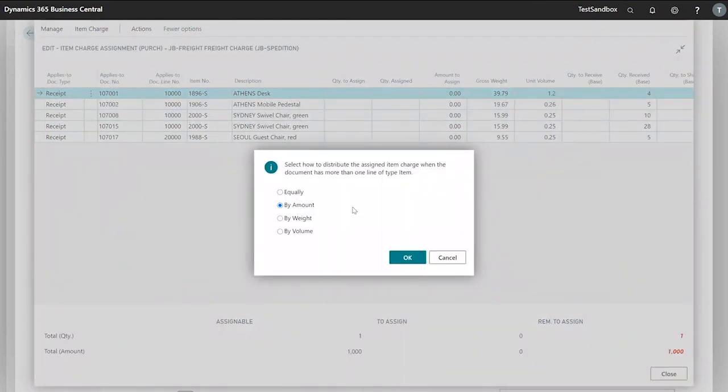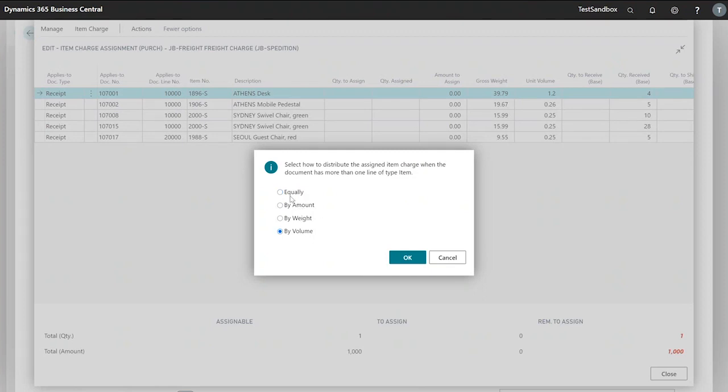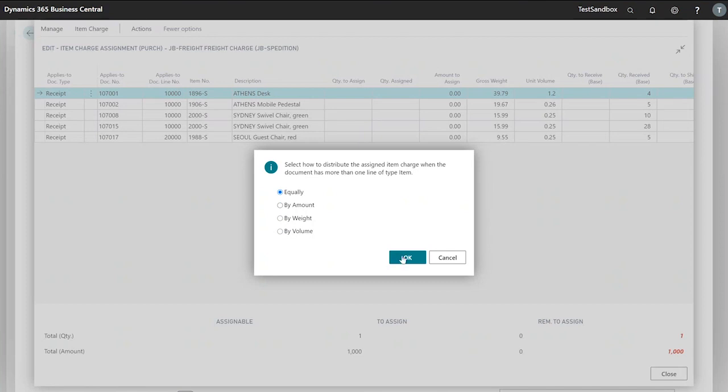From a list of options we can either assign this equally over all the lines, by the amount of each line, by the weight, or by the volume. In this case we'll assign it equally so our quantity to assign on each line is 0.2 with our amount to assign £200.